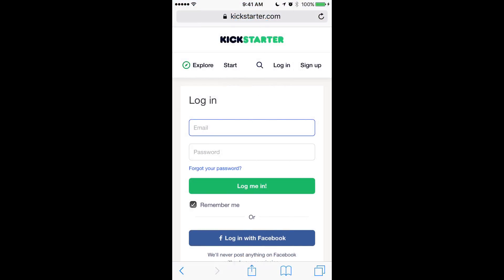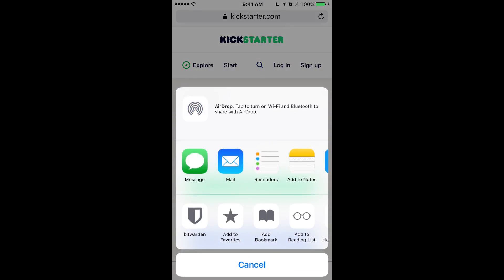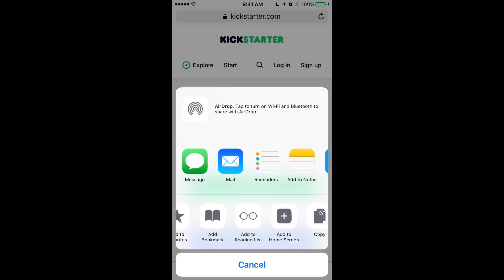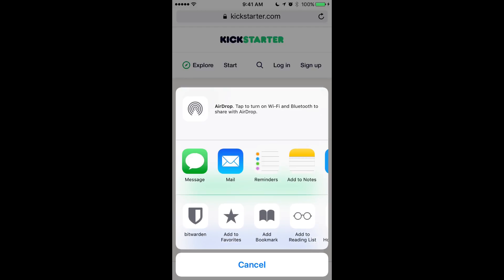So once we have the Bitwarden app extension enabled, we can use it in other apps on our device. Here we are in Safari on kickstarter.com and we want to log in. All we have to do is tap the share icon that's at the bottom of Safari down here, and that will open up a menu with other apps that we can use. You'll see Bitwarden here on the left. I moved it over there so you might have to scroll to the right some on this bottom menu to find it.